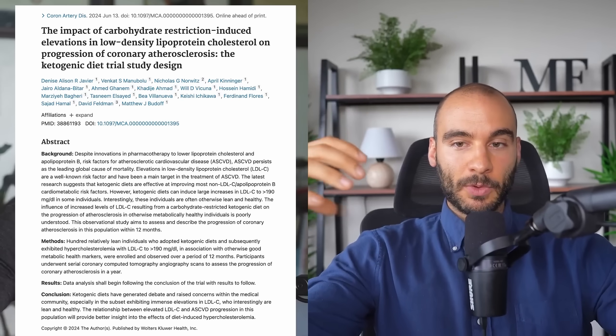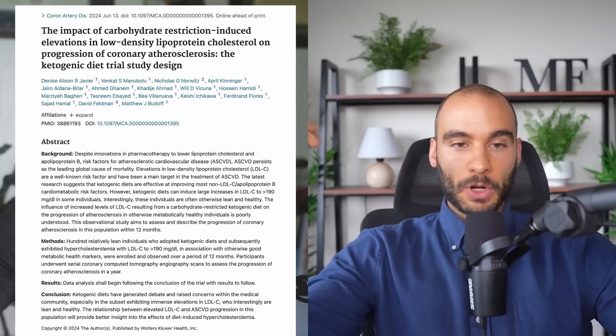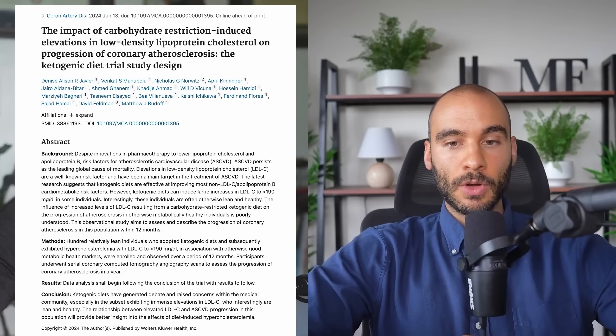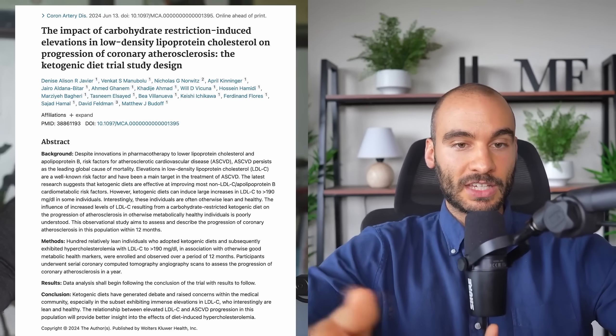With very high LDL-C levels, we're not seeing positive CAC scores or elevated plaque burden on CCTA. That's a huge finding, because ideally if LDL is directly causative in cardiovascular disease, you would assume a linear relationship — or at minimum some kind of relationship — where higher LDL levels lead to higher plaque burden. And you're not actually seeing that.